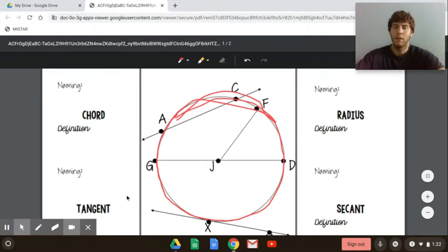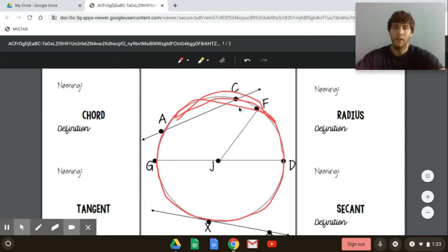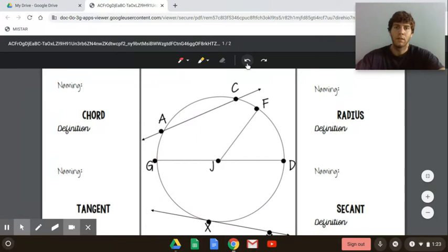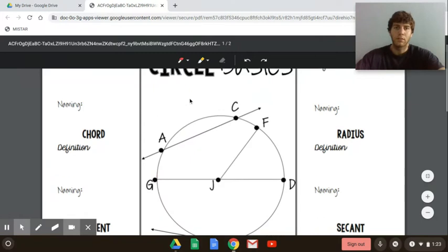Nothing in the middle, nothing on the outside. The circle is simply the set of points that are equidistant away from the center J. We have six of them labeled here, but really there's an infinite amount of them that go around. So that's circle.